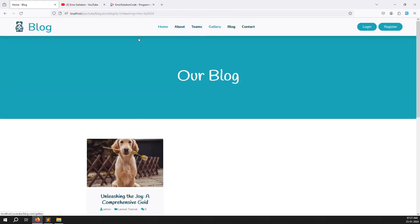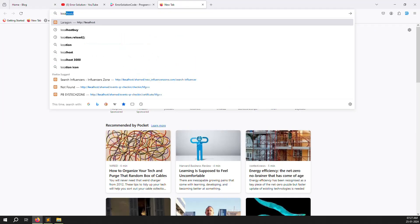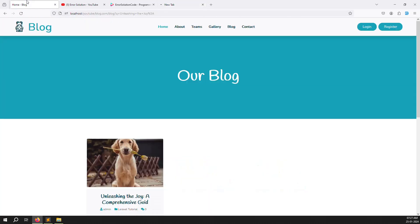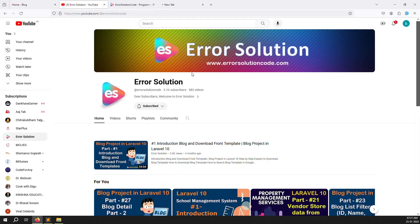In this video, we will make a dynamic category menu in the header, like PHP Tutorials, HTML, Laravel, whatever your categories are inside your channel or blog. We'll show them one by one. If you are new to this channel or series, please subscribe and press the bell icon so you always get notifications and can start learning new things.